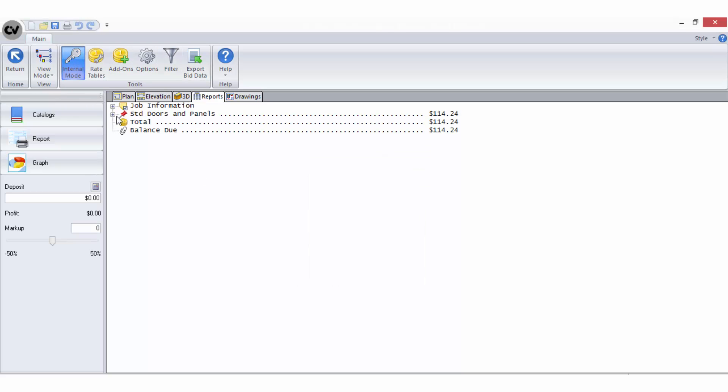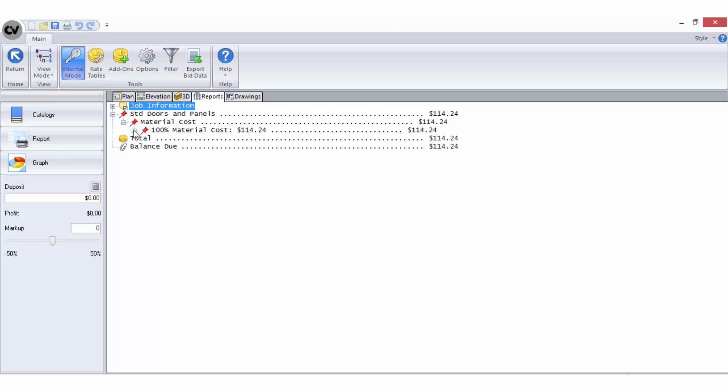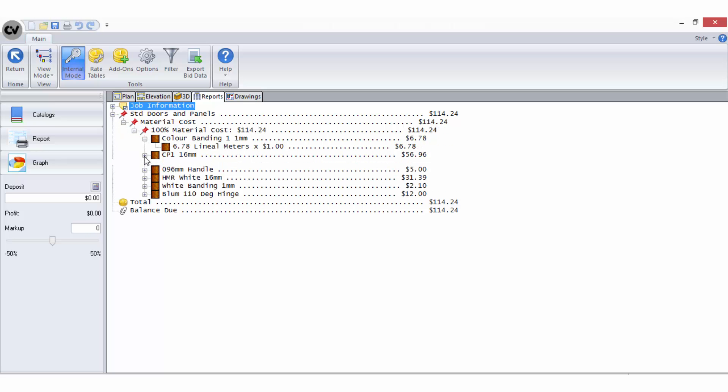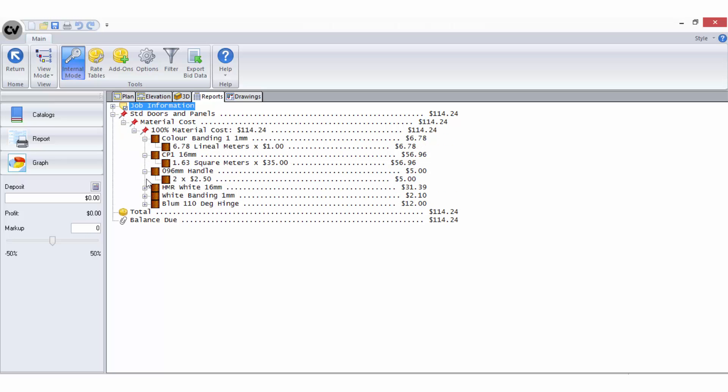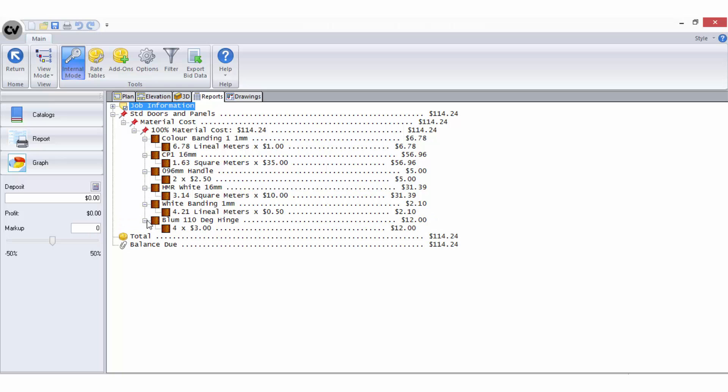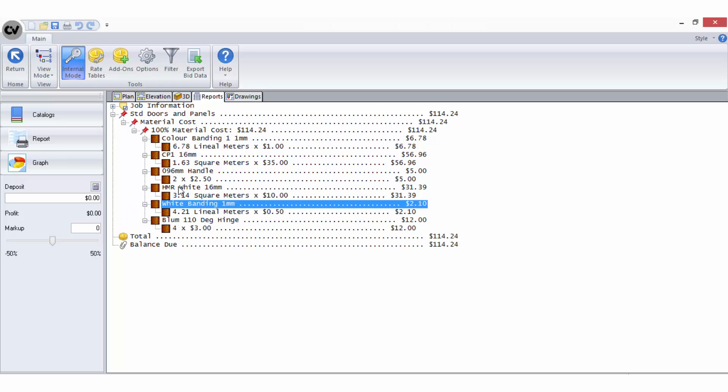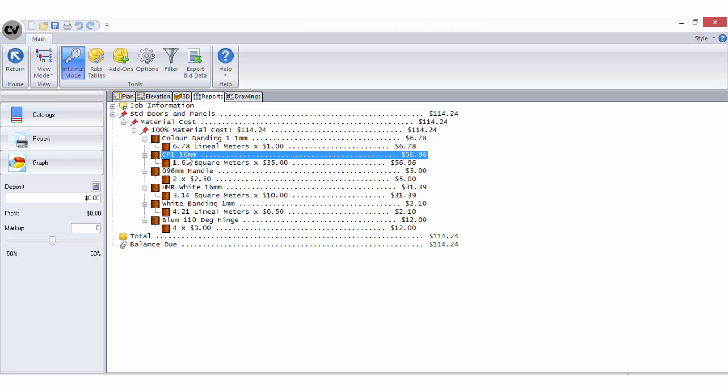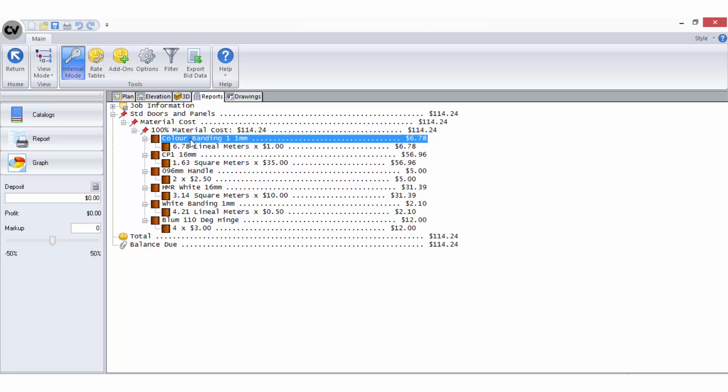I'll select to view internal mode so I can expand the rate table in the bid breakdown to view it in more detail. I can now confirm that all materials being used in the cabinet drawing are showing up here in the bid report, so I can move on and consider what else needs to be priced, such as the benchtop and labour.